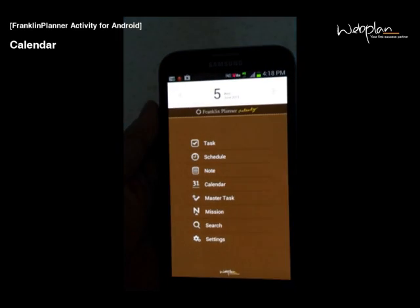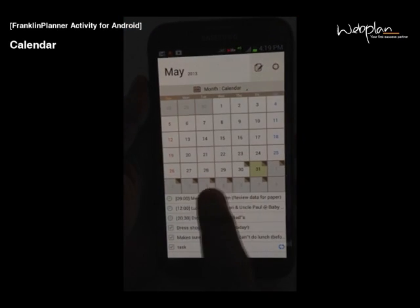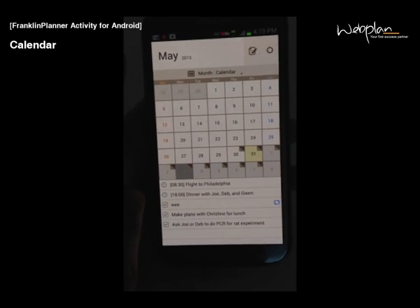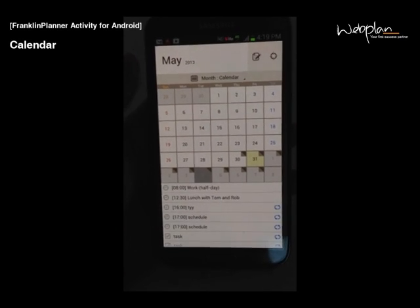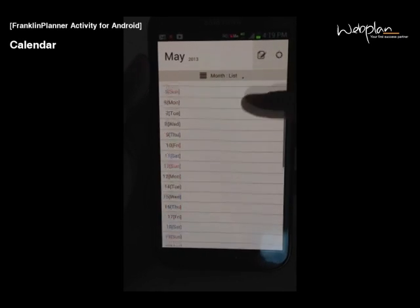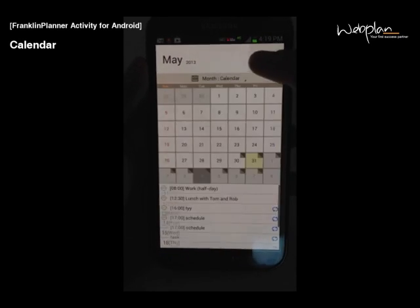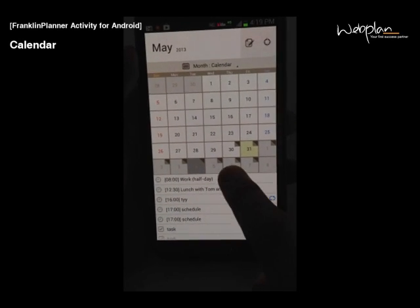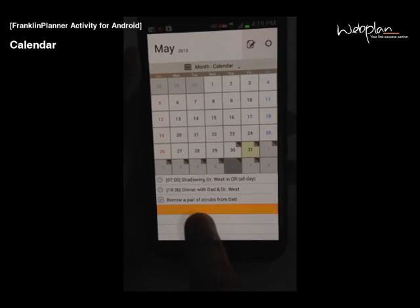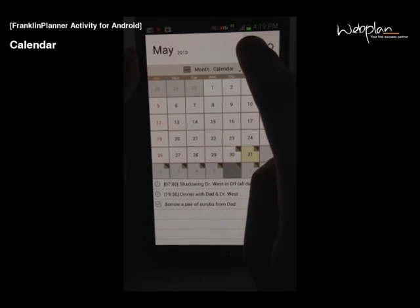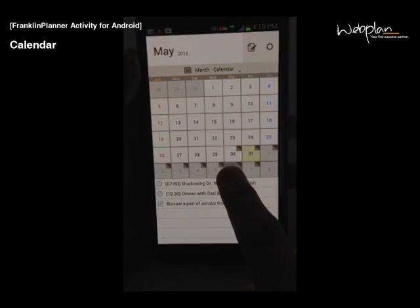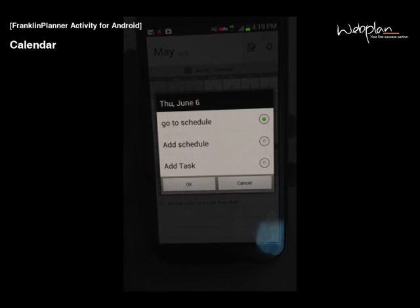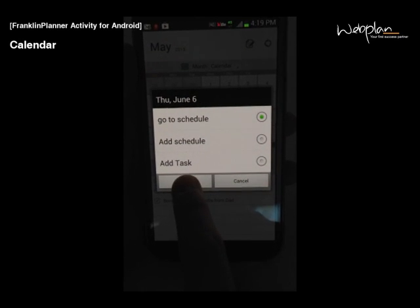To access your calendar, you can click the calendar icon in the main menu. Here you can see every day, and you can see the different schedules and tasks at the bottom of the screen. You can choose calendar view, or to change the view, you click the title bar, and you can see list view. To add a schedule to a day, you select the day, and you can either click an empty spot in the bottom of the screen, or you can click the add schedule button up top, or you can long-tap and select add schedule or add task. To go to that day's schedule, you select the first option and click OK.